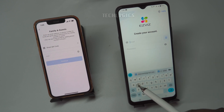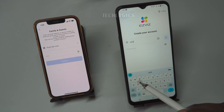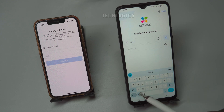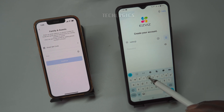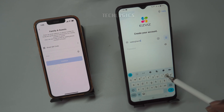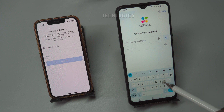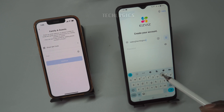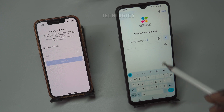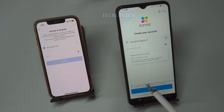Enter your email address and create a password for your account. Then, complete the CAPTCHA to verify you're not a robot. Next, check your inbox for a verification code and enter it in the app to confirm your email address and complete the registration process.